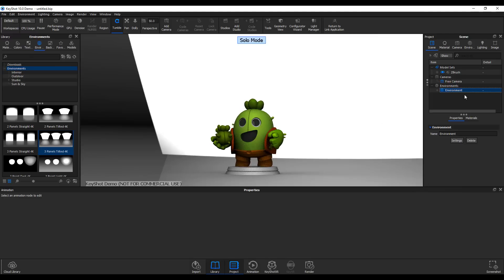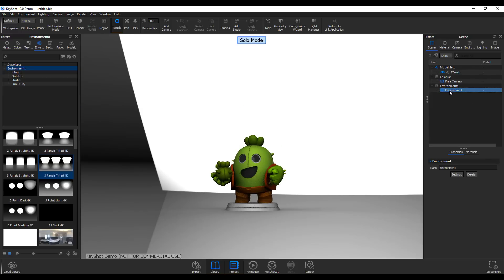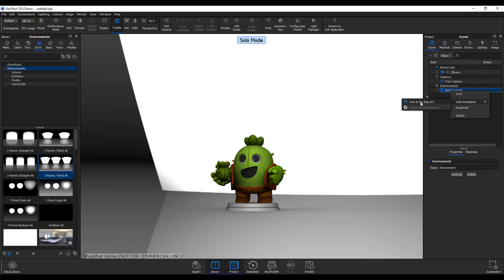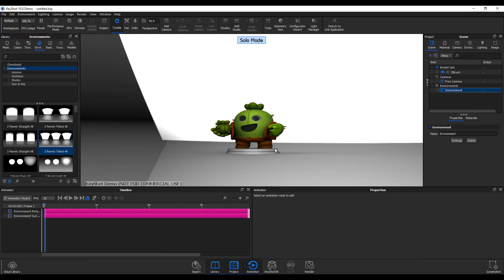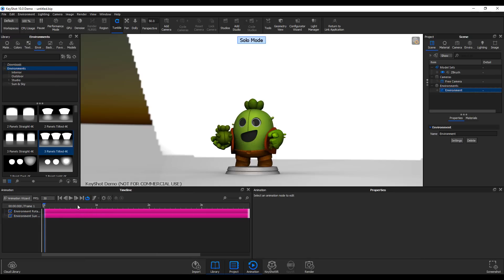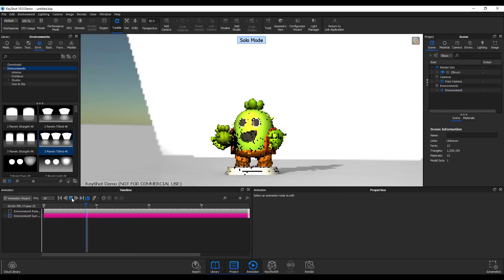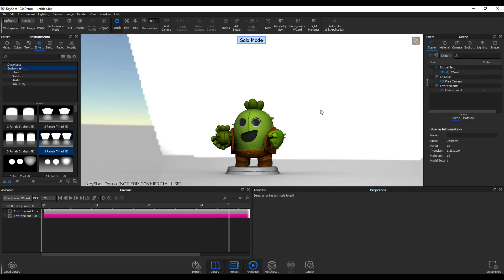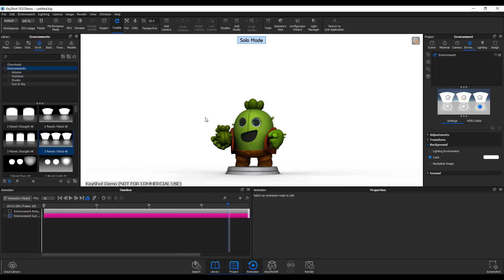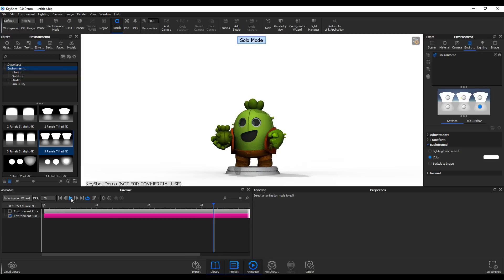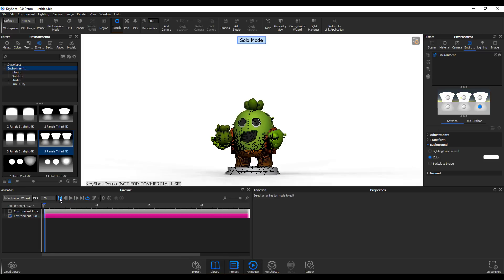You can also add a sun and sky animation to your environment. Right-click, go to Animation, and add a Sun and Sky Arc animation. Press playback and it animates. If you don't want the environment visible, go to Environment and change it to a simple color — the sun and sky animation still happens. This is very useful for interior shots or product shots.